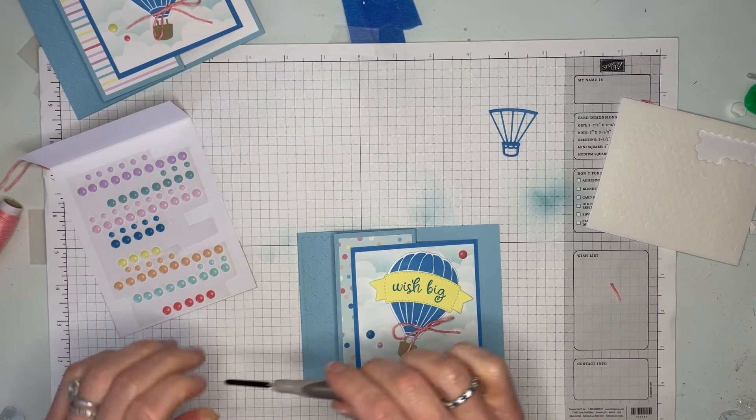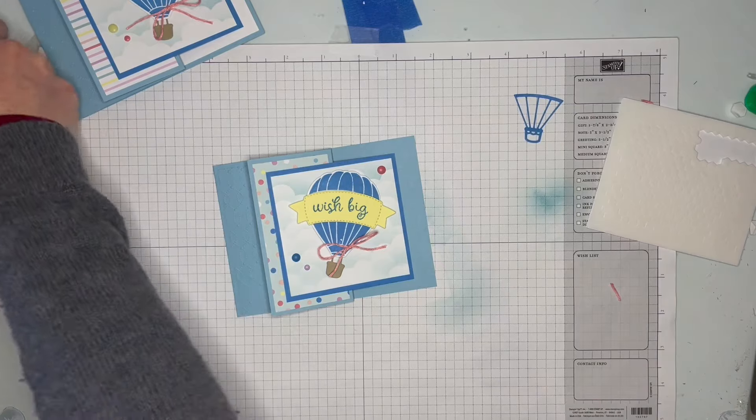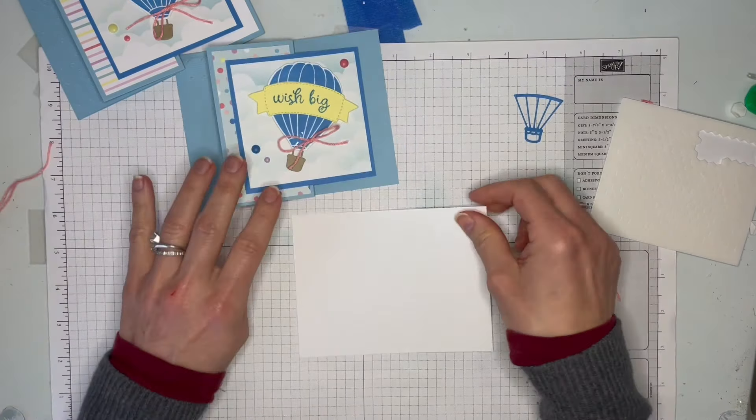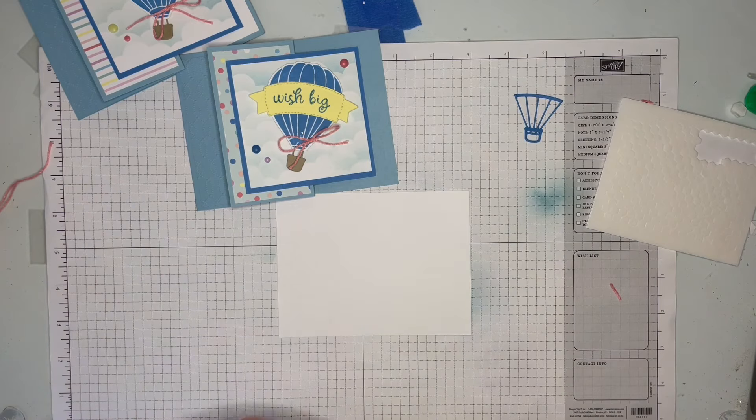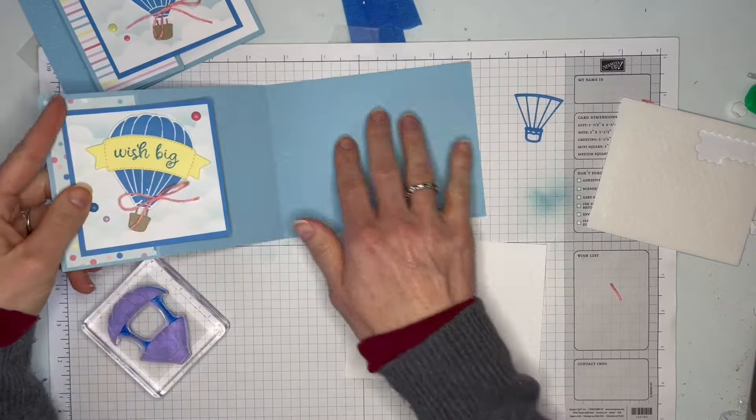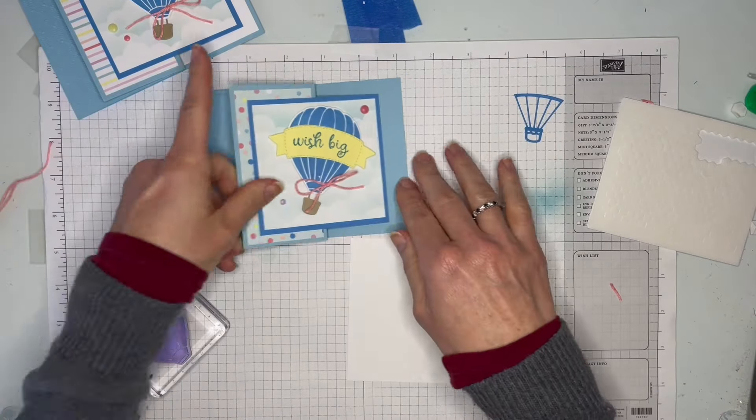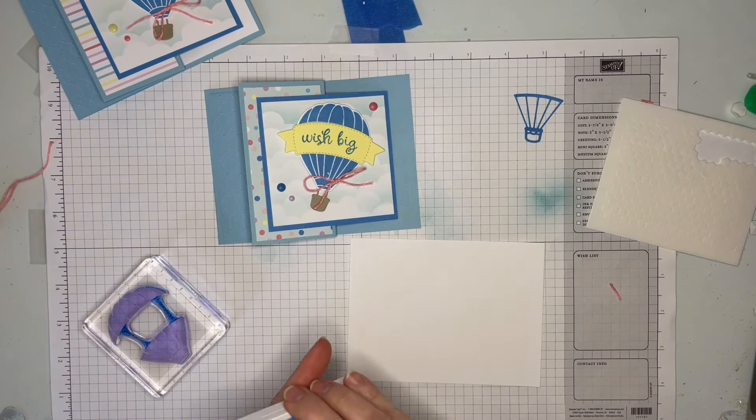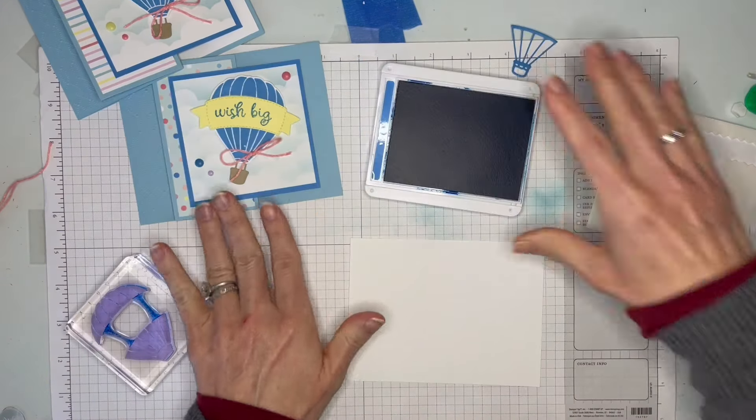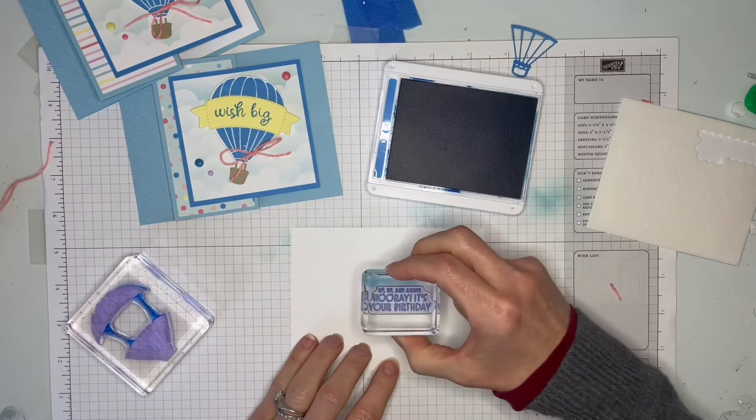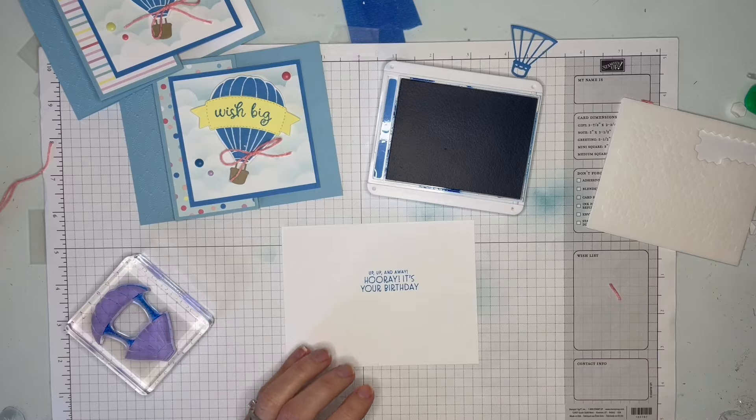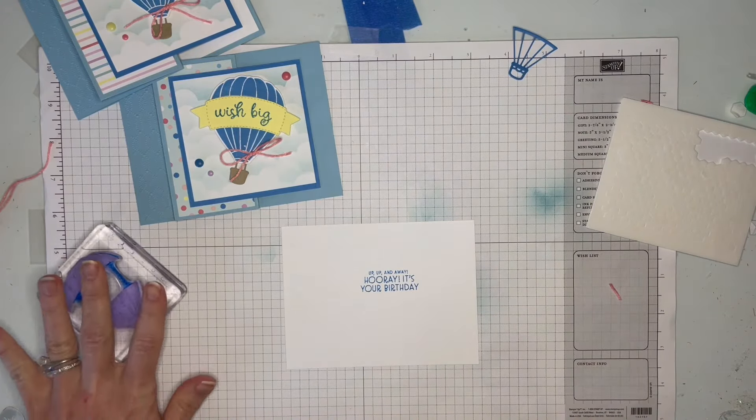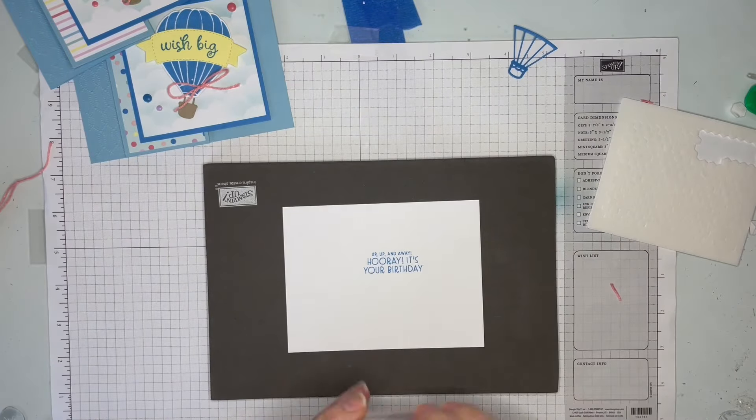Now let's get started on the back, or the inside - the insert. I know a lot of people don't do an insert, but I always find that it makes the card look much more finished if you have the insert stamped to match. We're going to do our sentiment for the inside and it says 'Up Up and Away, Hooray It's Your Birthday.' I'm going to put that one right there.